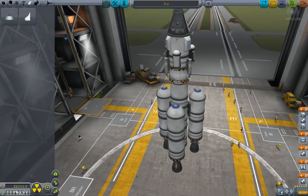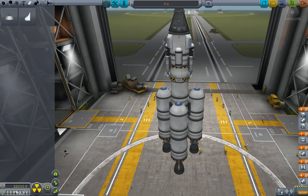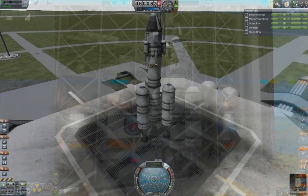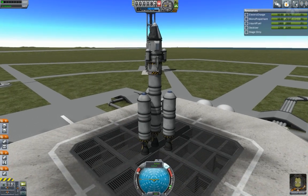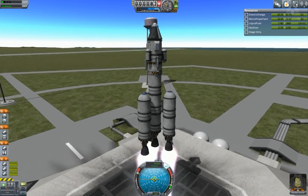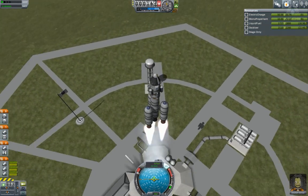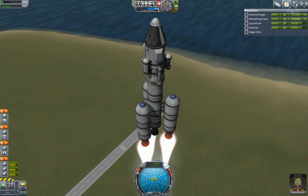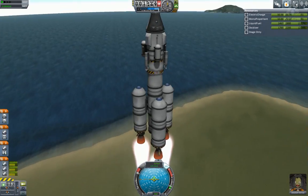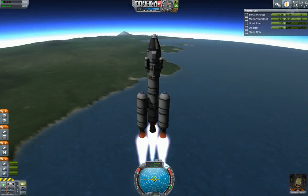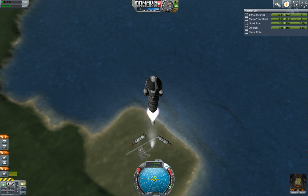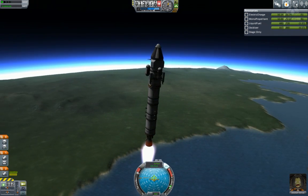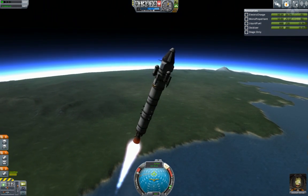Anyway, here's the second rocket — the X2 — and it makes orbit pretty well. I was thinking about putting more capsules on there, because the reputation went through the roof when I came back with three kerbals instead of just one. But we'll stick with one for now.